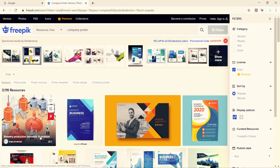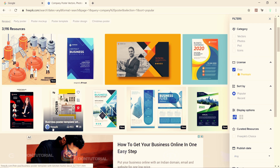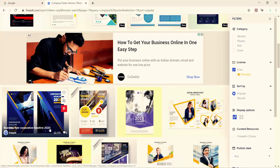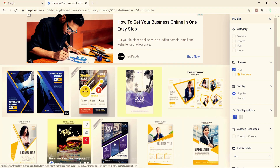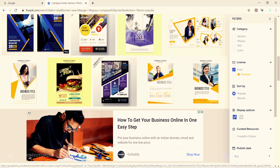I am searching for a better template for this tutorial on freepik.com. There are plenty of templates on freepik.com — both free and paid. I am looking for a good template for this tutorial.